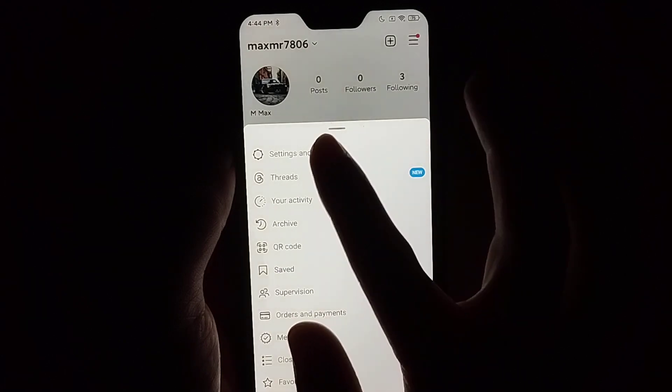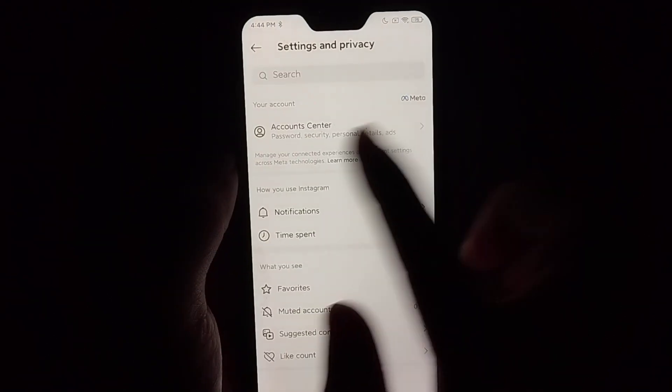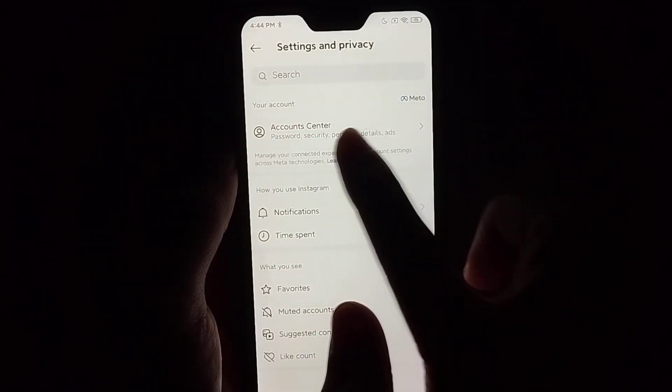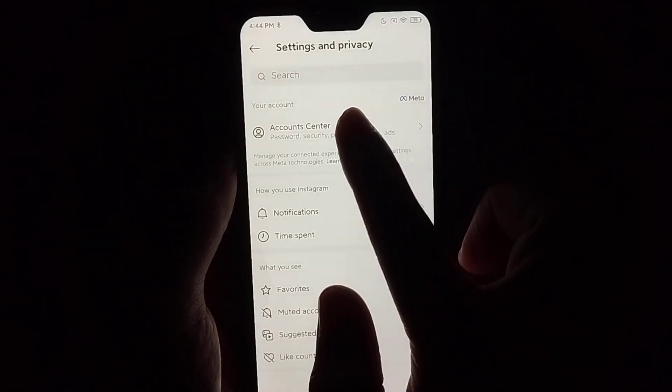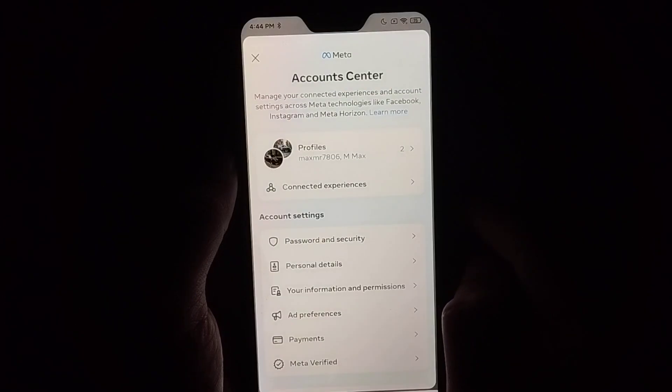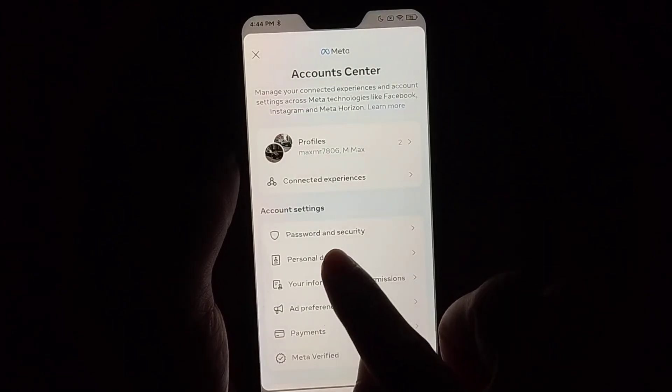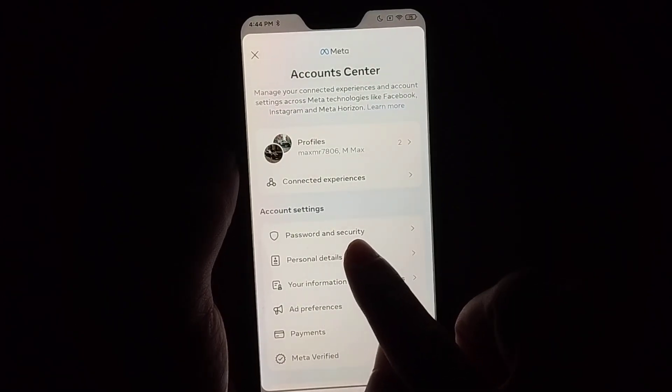Now select Account Center. After you open it, you can find the option Password and Security. Simply select it.